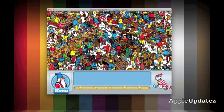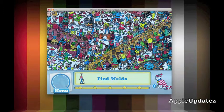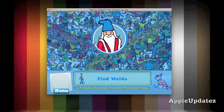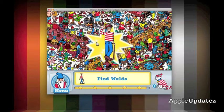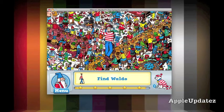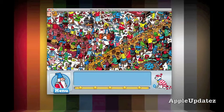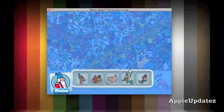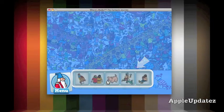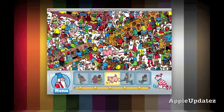This game has a lot of different difficulties. Right now I'm on the easiest. Now I have to find Waldo — okay, Waldo's right there. Again, I'm really bad at this game.